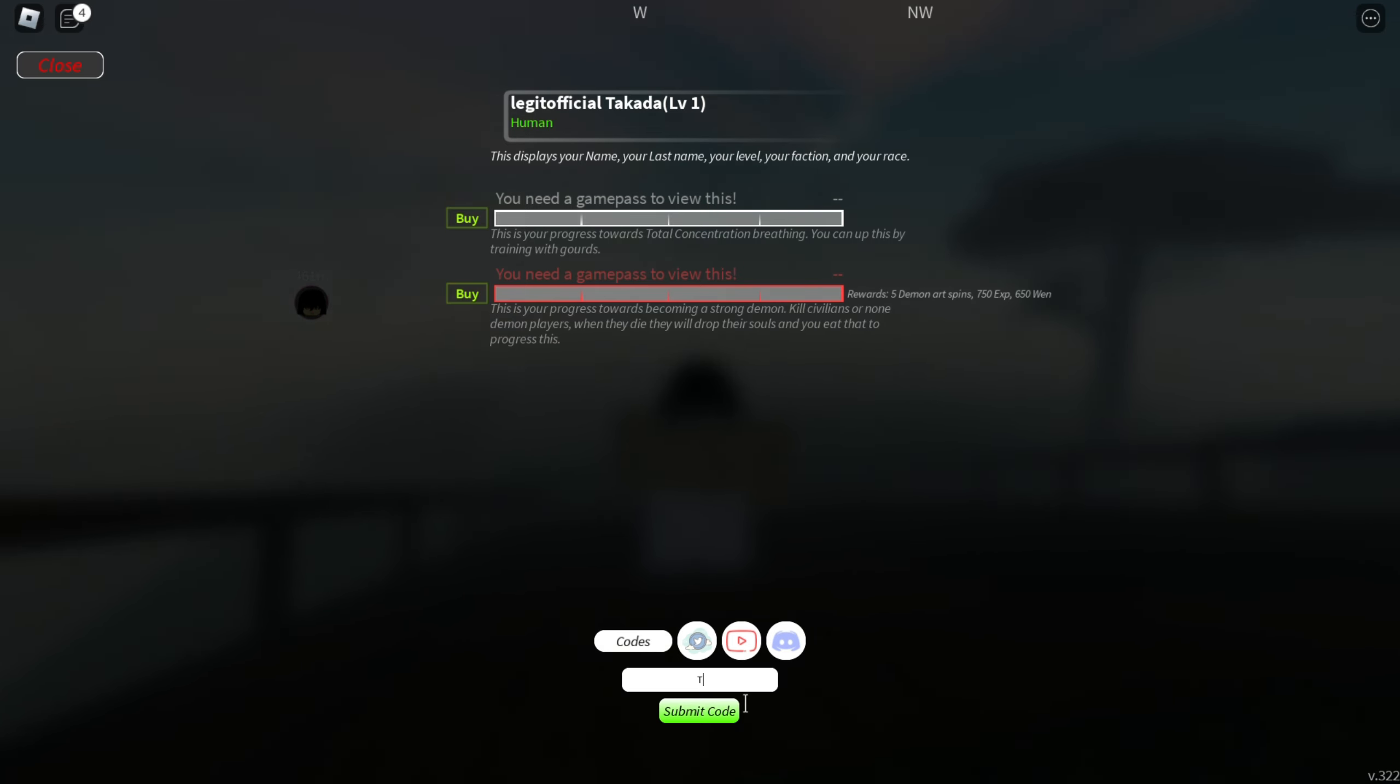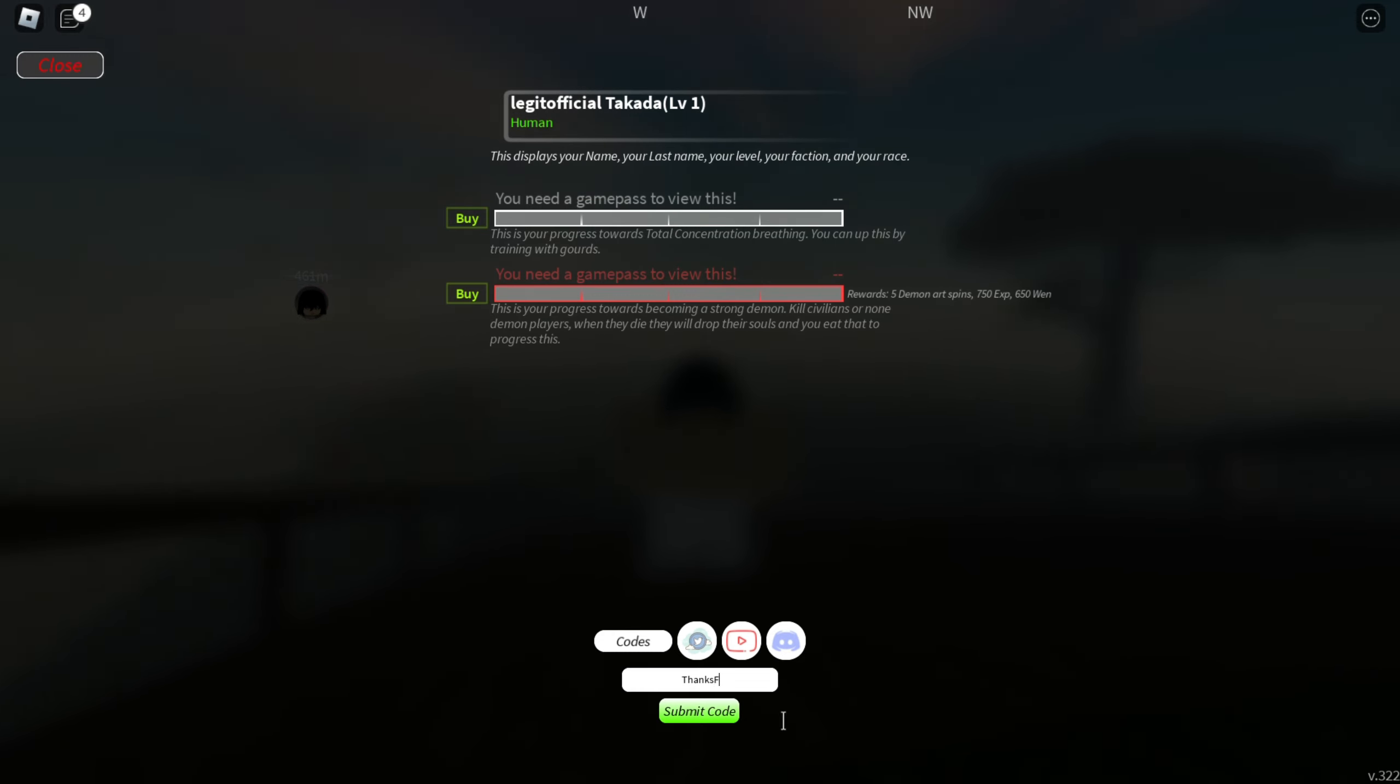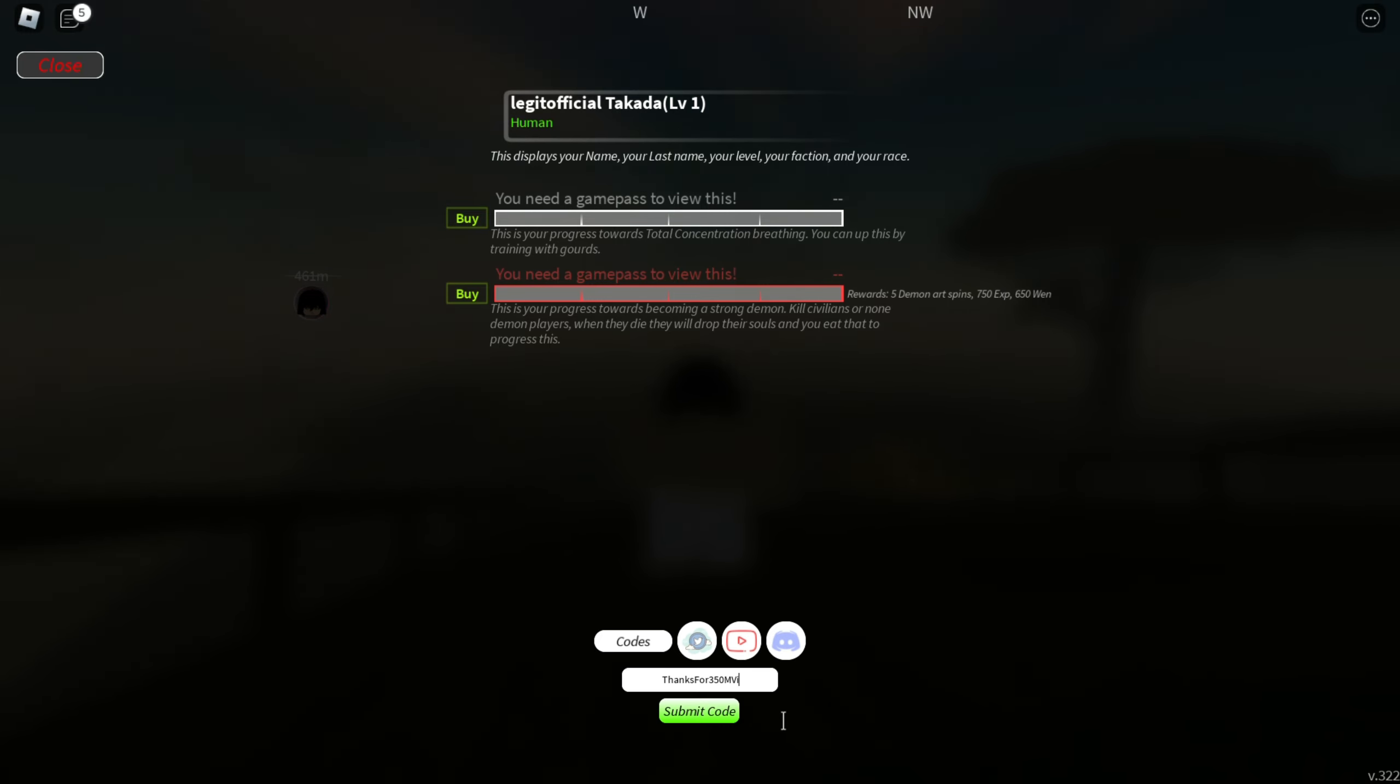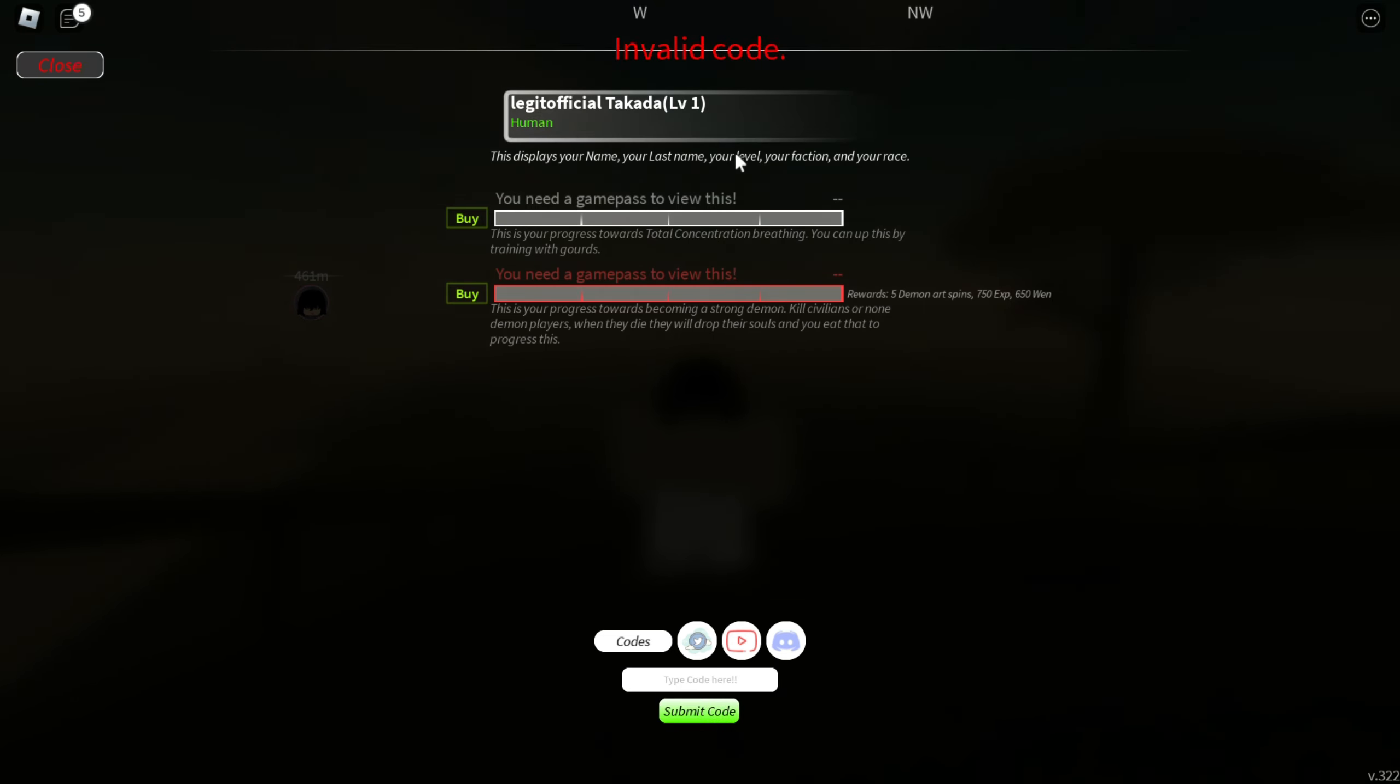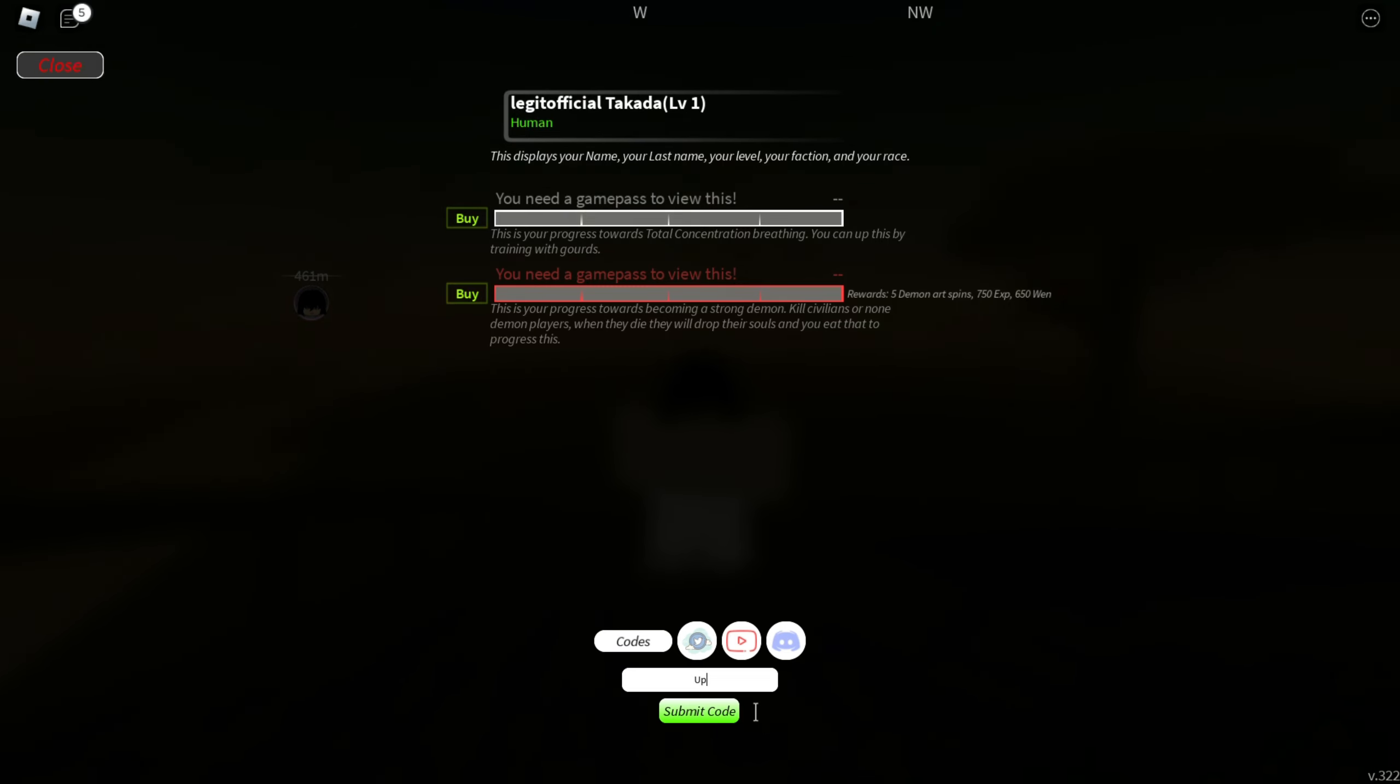Here we have our next code as THANKSfOR350Mvisits. So we have F uppercase, then OR, and then 350M uppercase, visits. This is the code basically, let's go ahead and redeem it. I guess this code has been expired for now, not a problem, we have many more codes.